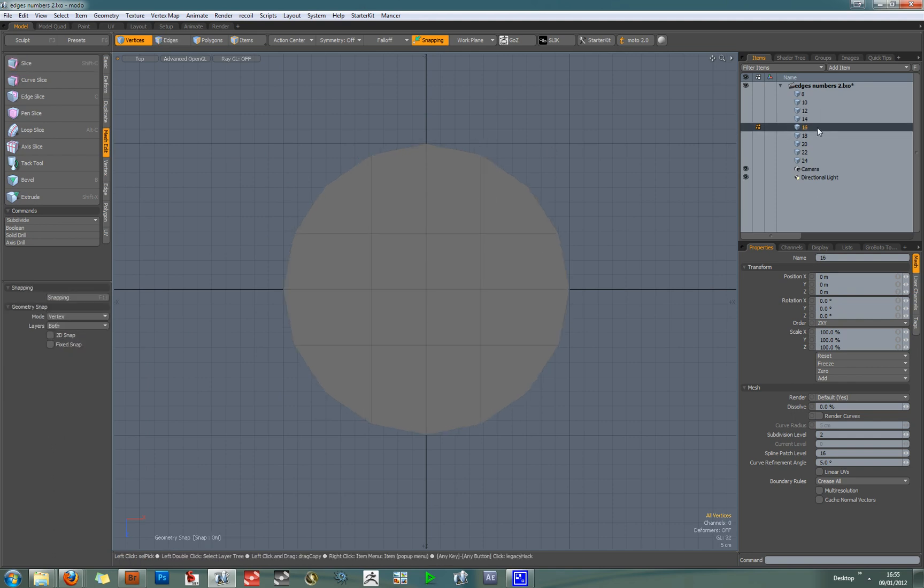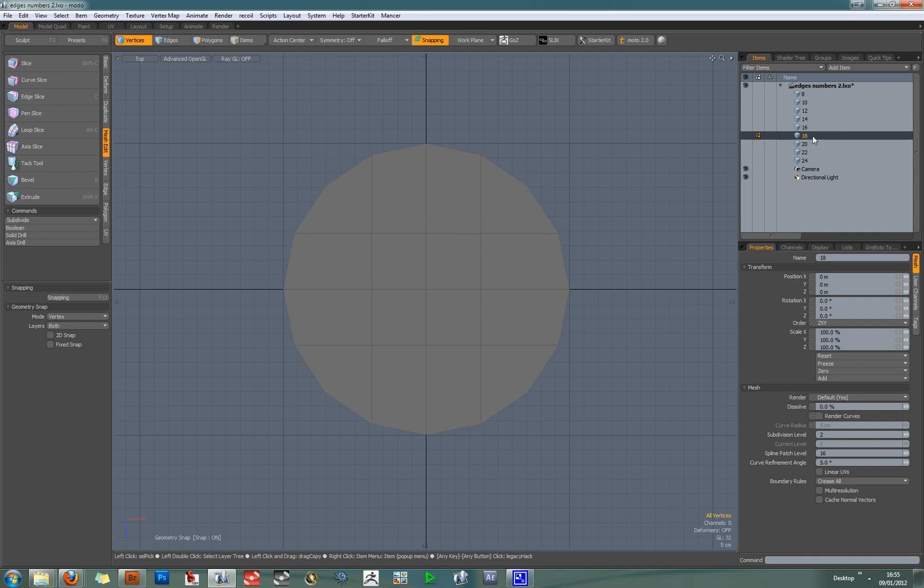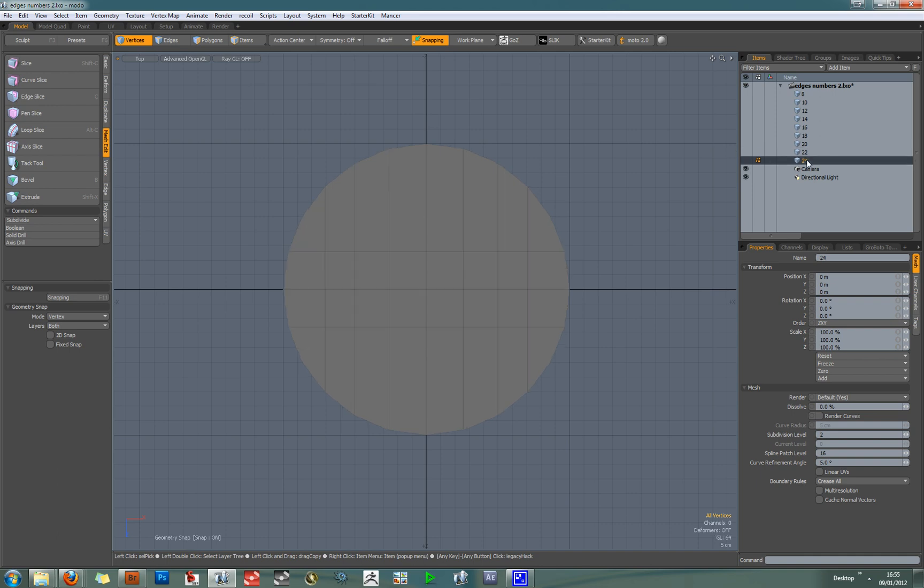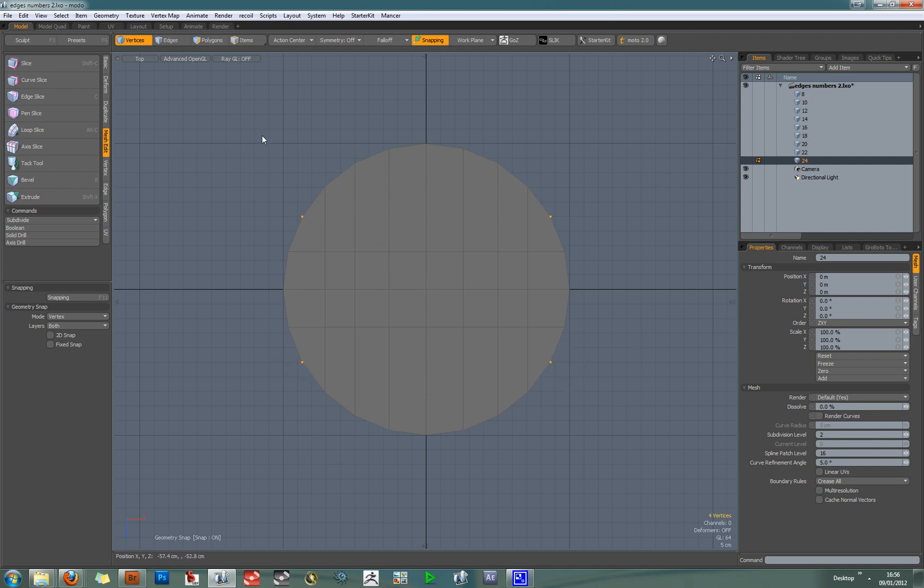And then 16, 18, 20, 22, 24. And you can see that every single iteration has got these corner vertices. So just remember not to slice those up.